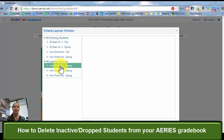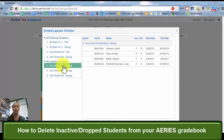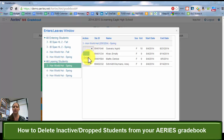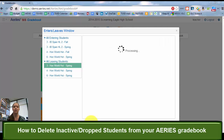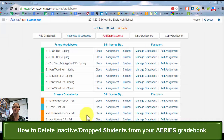So I'm going to go to this third period honors world history. I have four leaving students in this class and I know that they are dropping my class — their schedule changed — so I'm going to go through and drop all four of those students, save my changes, and close.